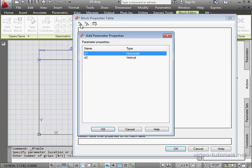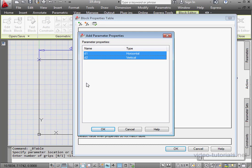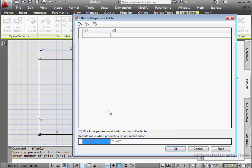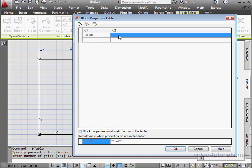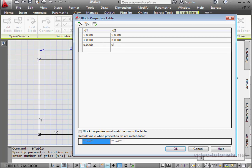Let's click the Add Properties button. Shift select the two-dimensional constraints and click OK. Now we need to populate our table with values. Let's say 5 by 5. Different values for the second row, 7 by 3. And the last row will be 9 by 6. Let's click OK.